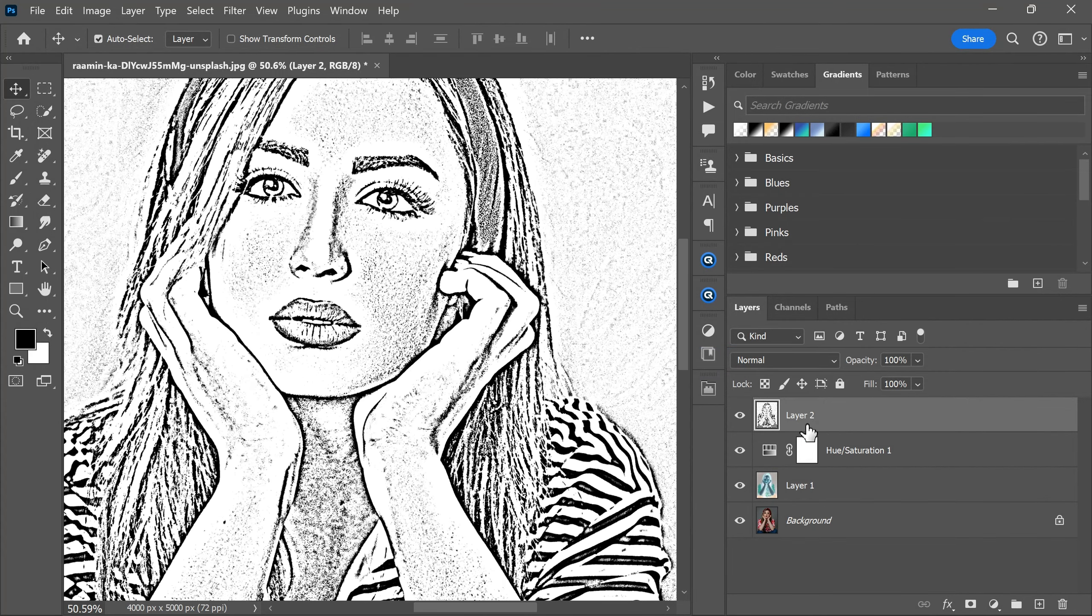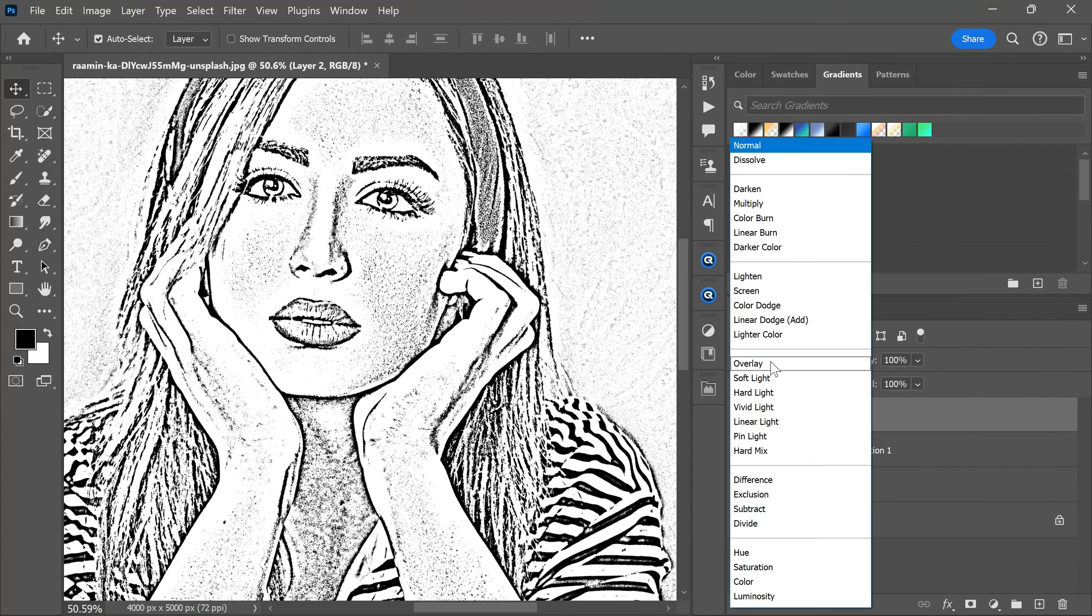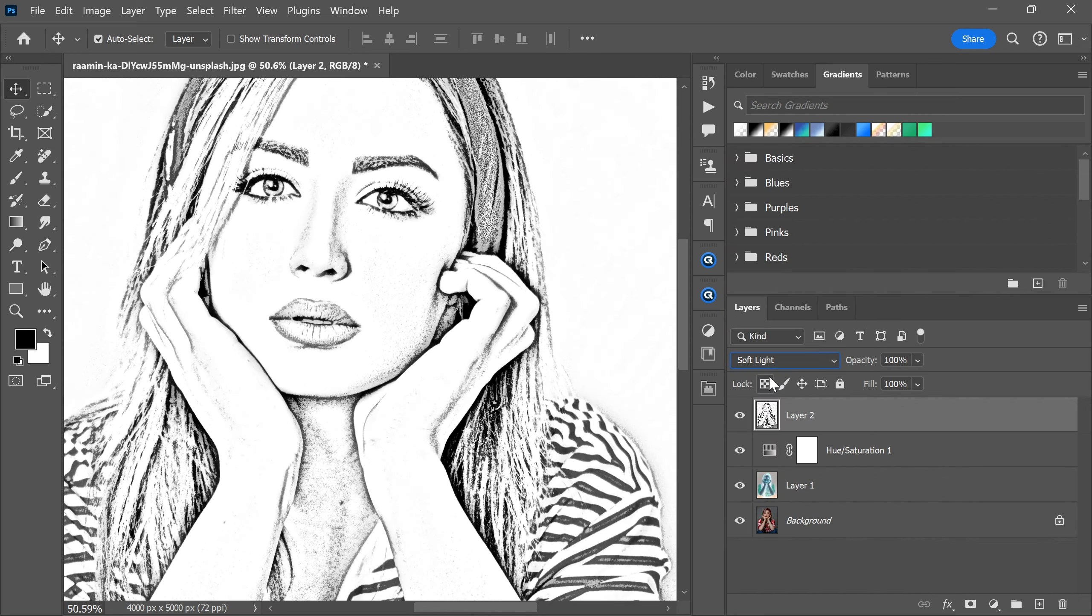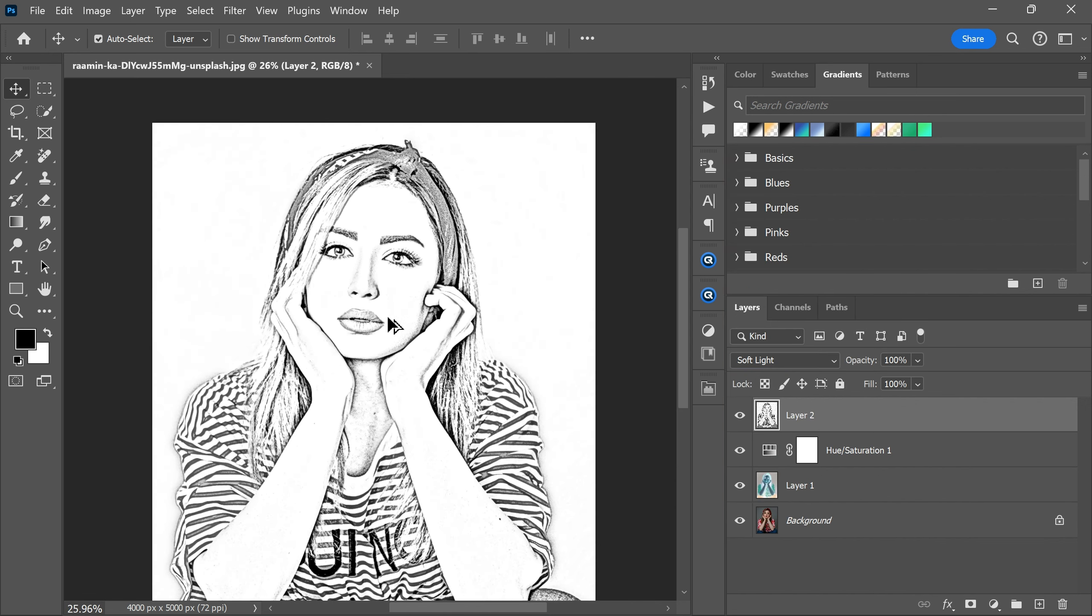After that now change the blending mode from normal to soft light. And there you have it. Your sketch is ready.